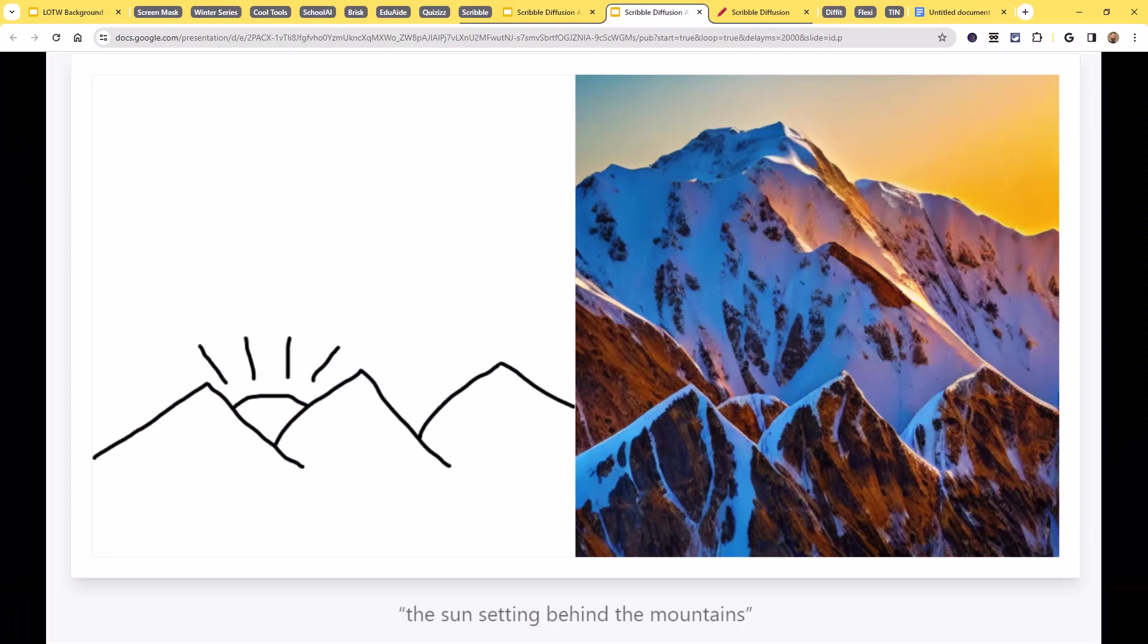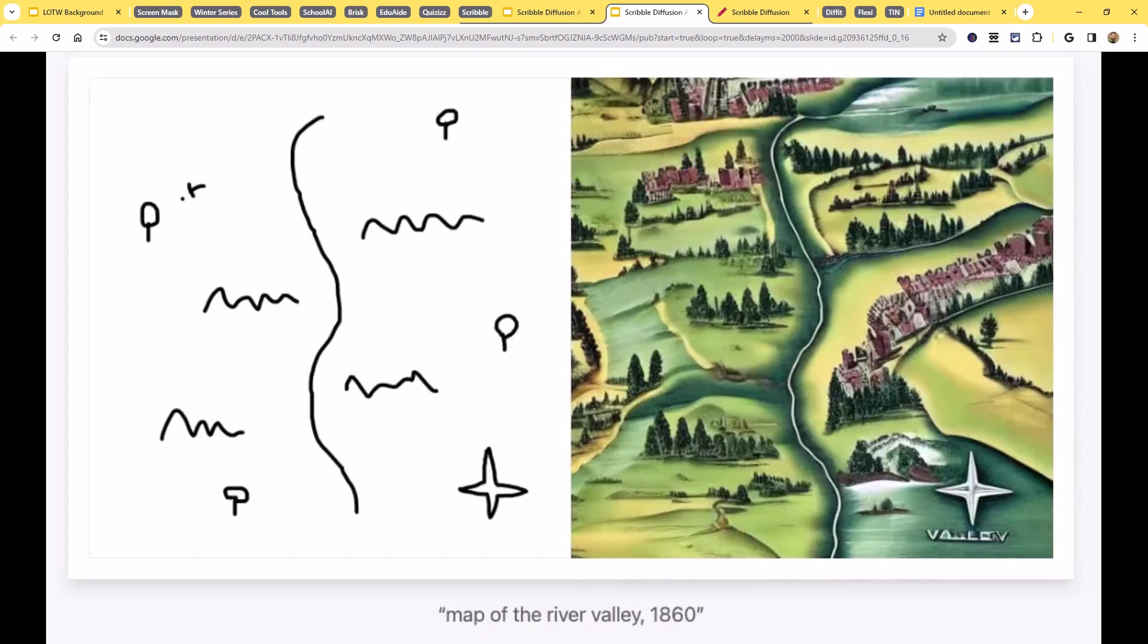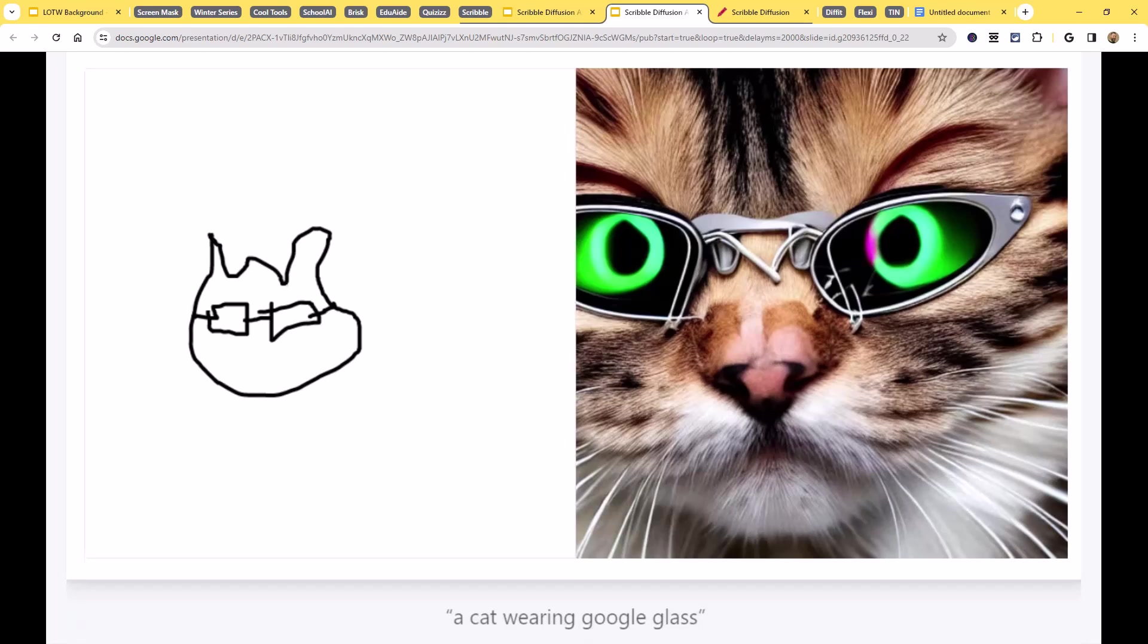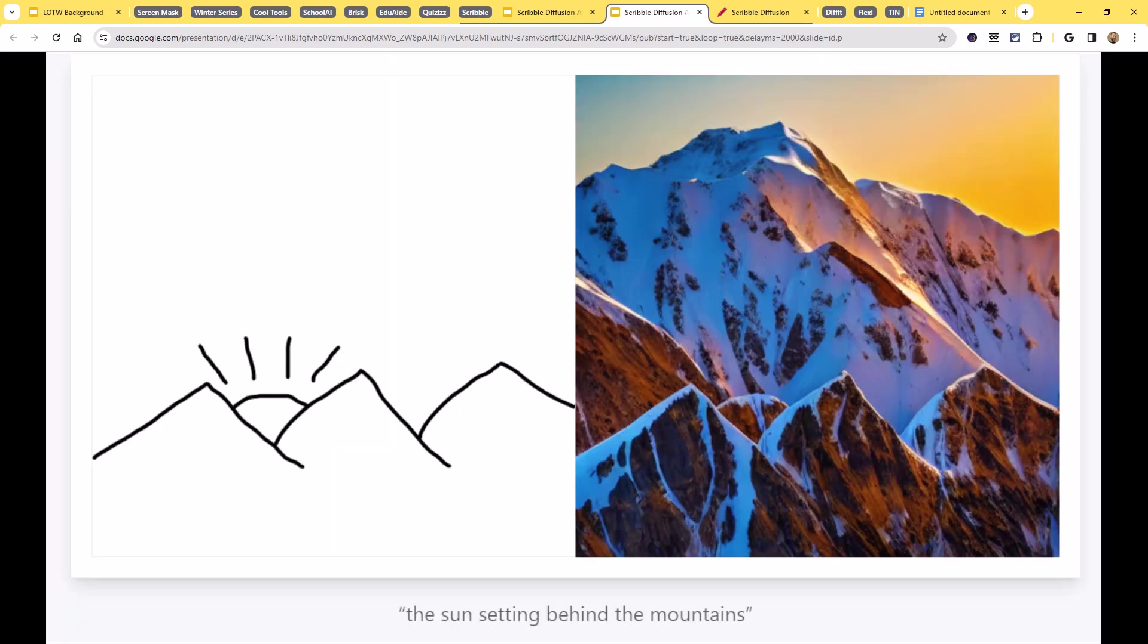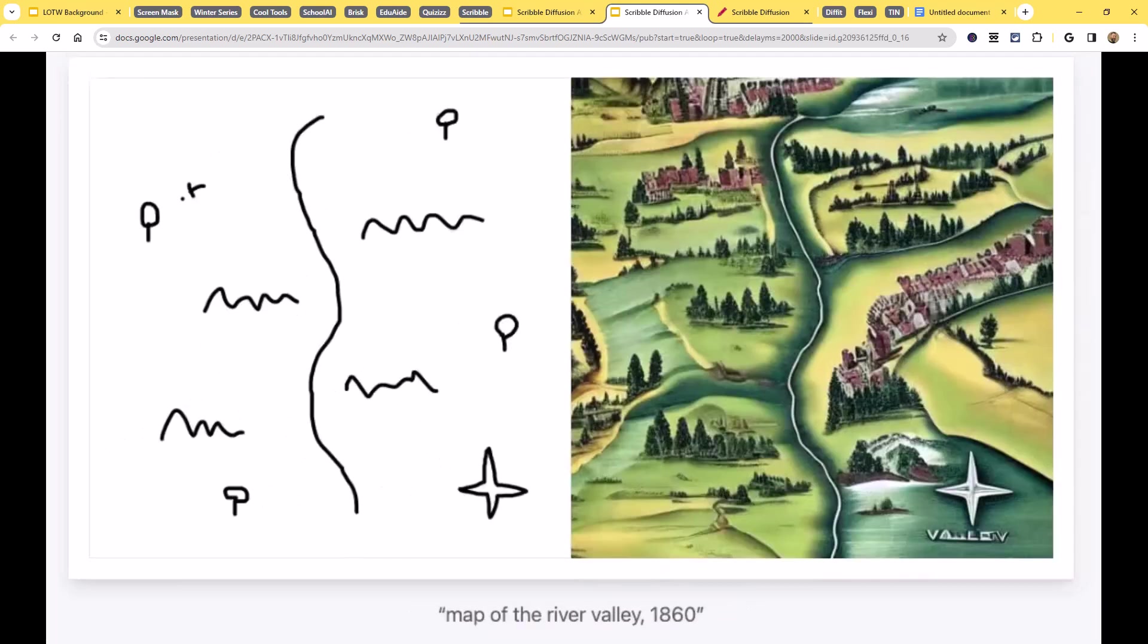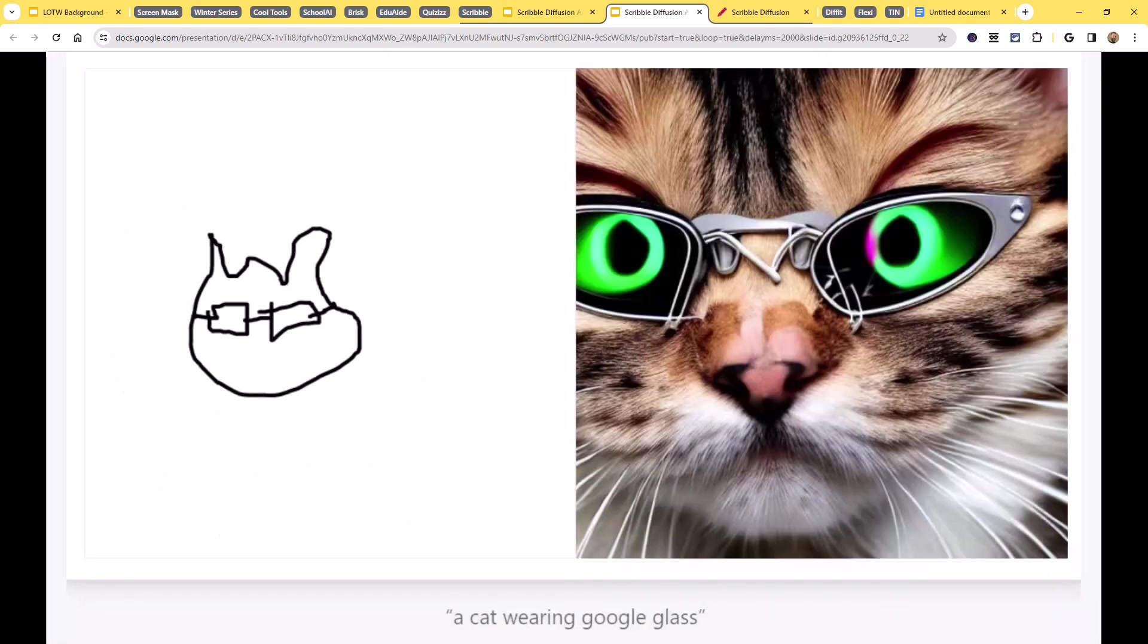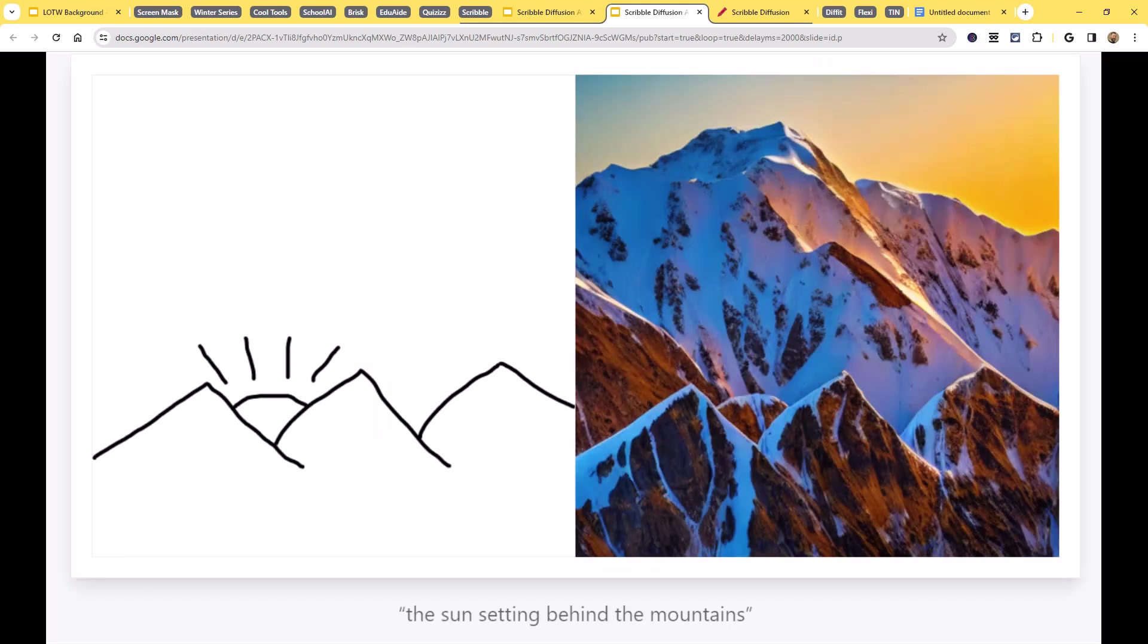So Scribble Diffusion is a free open source AI powered web app that lets you draw a rough sketch and then add a text prompt, and then it generates an image based upon your sketch and your prompt. So this is one of those AI text to image generators, but it's a text and sketch to image generator, which is really neat, adds a little twist on there.